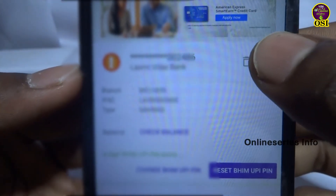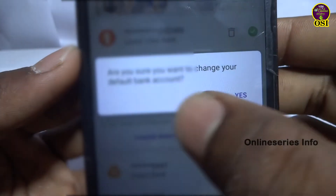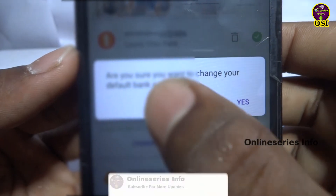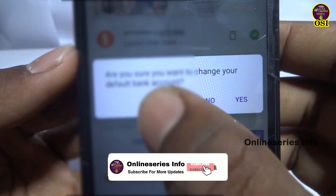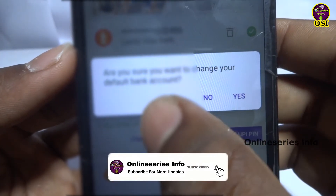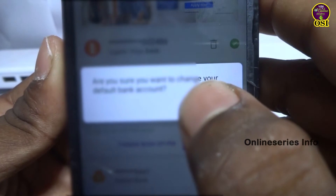You can click on the primary account option to change your primary account. If you have any primary account, just change the account from here. You can also see the details in the settings.